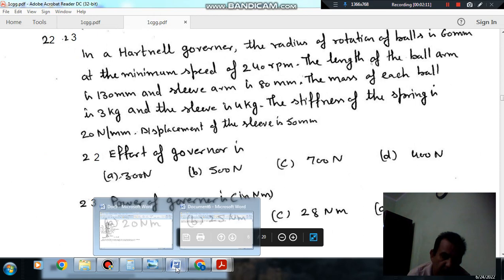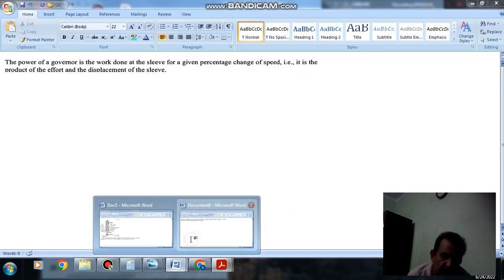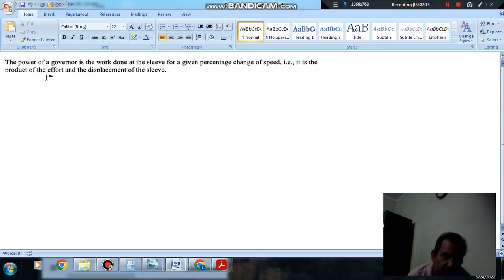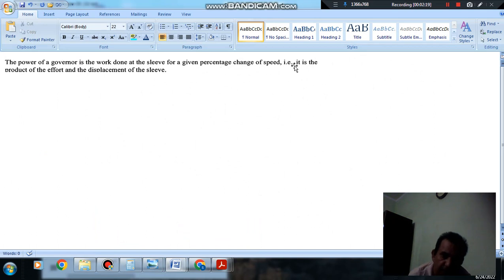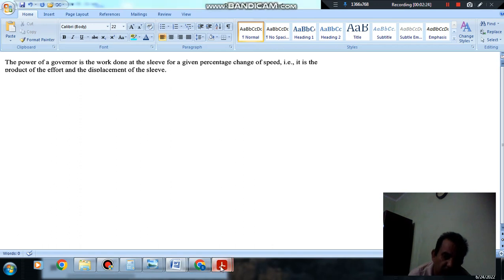The second definition is power of the governor. Power of the governor is work done at sleeve for a given percentage change of speed. It is the product of the effort and displacement of the sleeve.